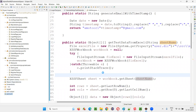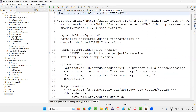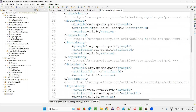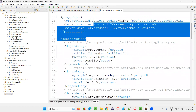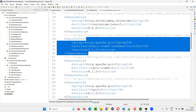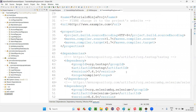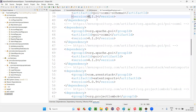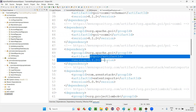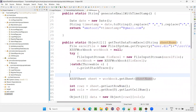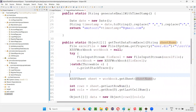In the pom.xml file, under dependencies, we have added the POI API, POI XML schemas, and POI XML — three libraries with the same version. In this particular framework, only data-driven testing is implemented, but you can also use the Excel sheet for storing and managing test data, removing hard coding, and writing back test results.